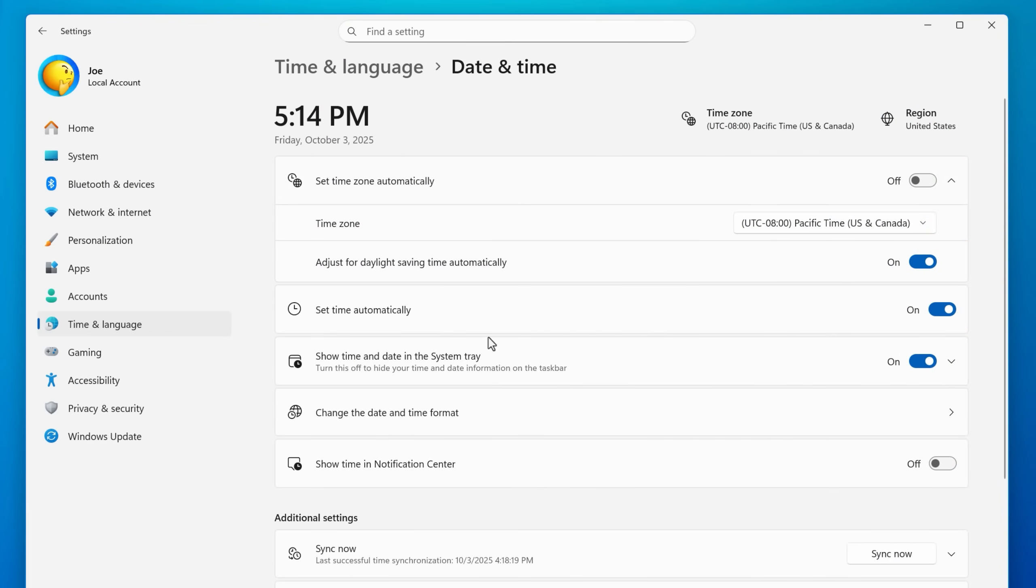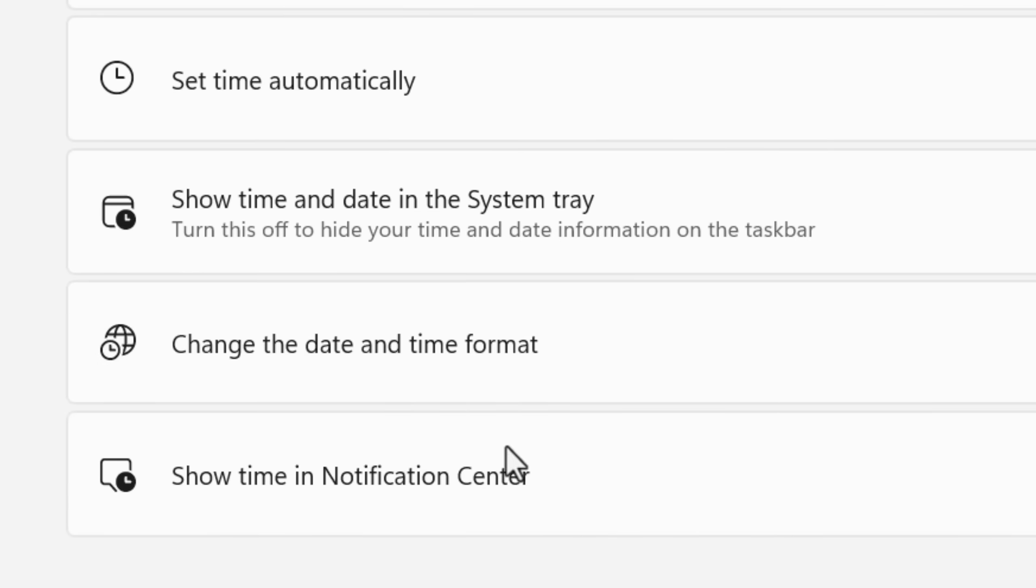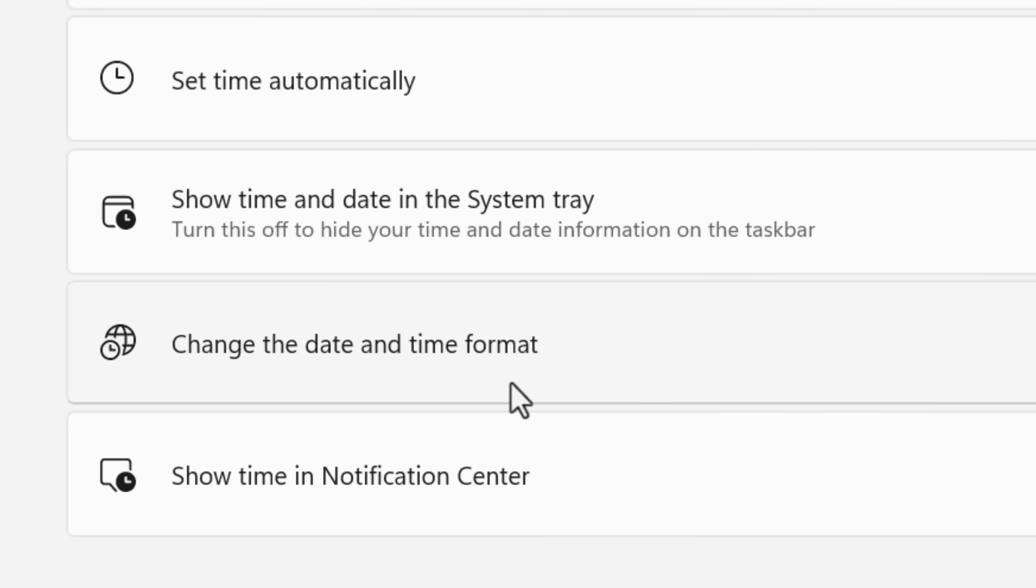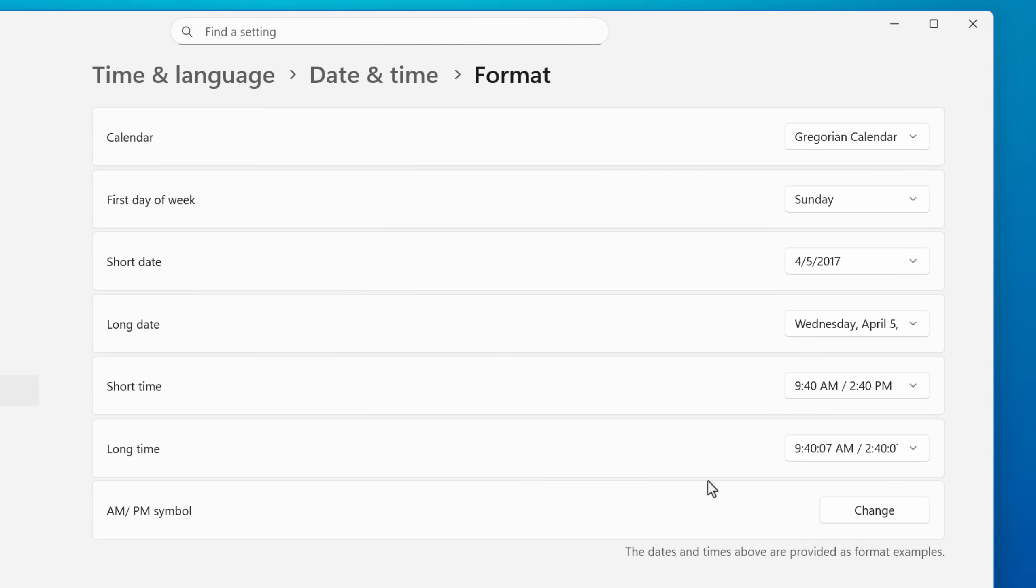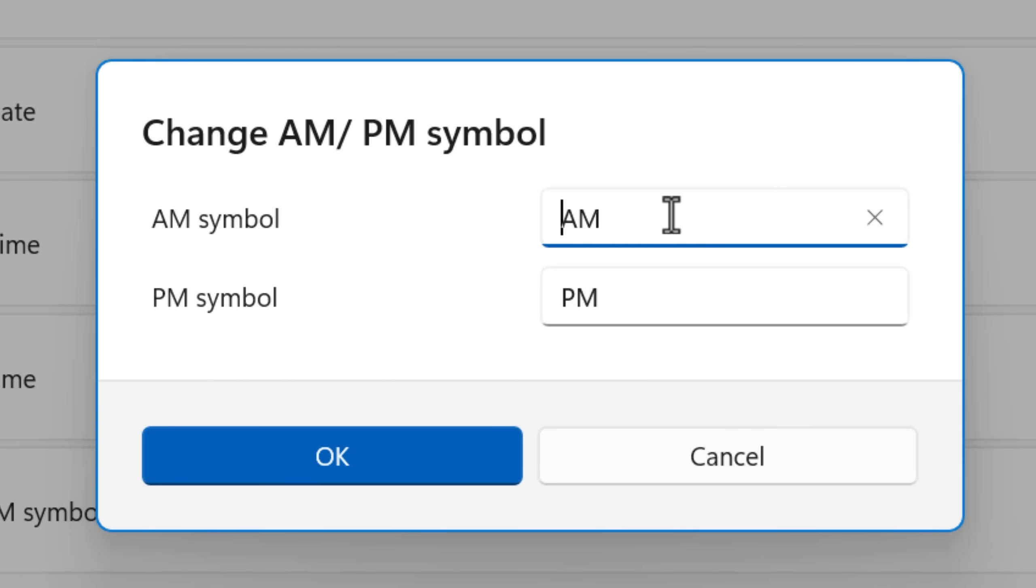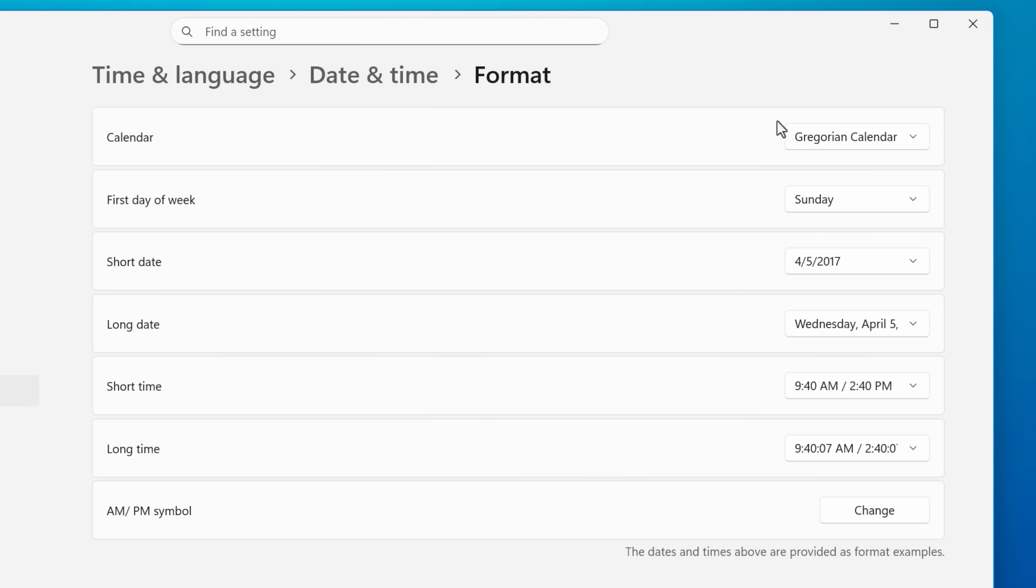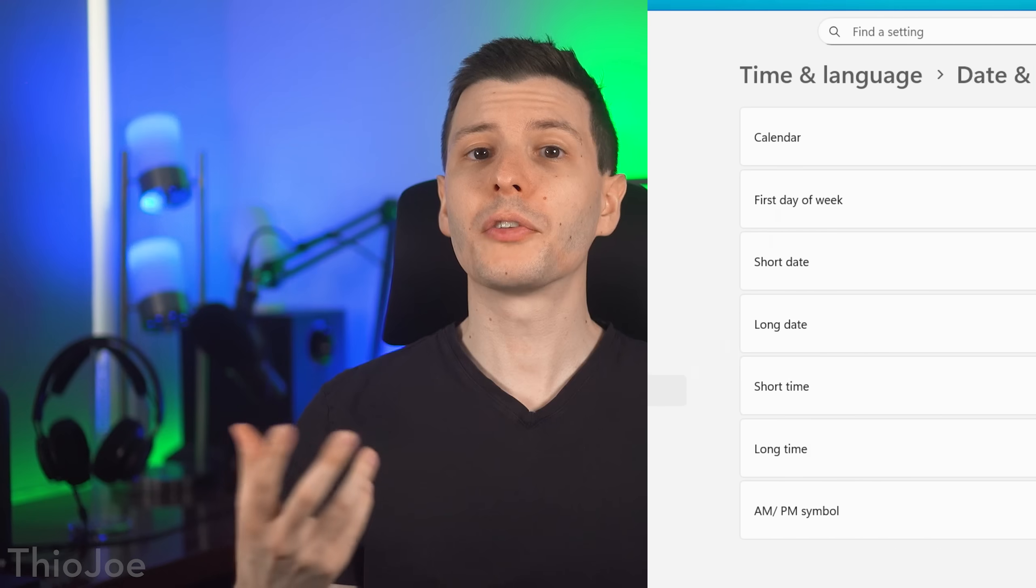Anyway, moving on, another change is that the ability to change the date and time formats has moved to settings. It used to be in the control panel. And in here, you can do stuff like changing the symbol for AM and PM, if you just wanted to say A or P or whatever, as well as a bunch of other stuff that you can see.